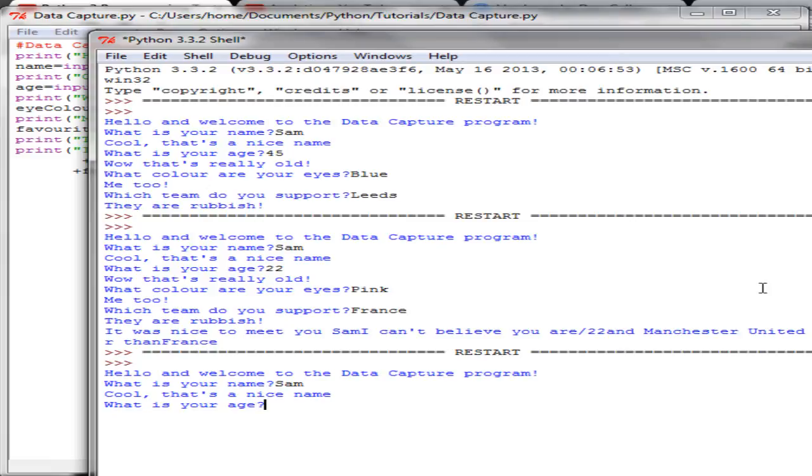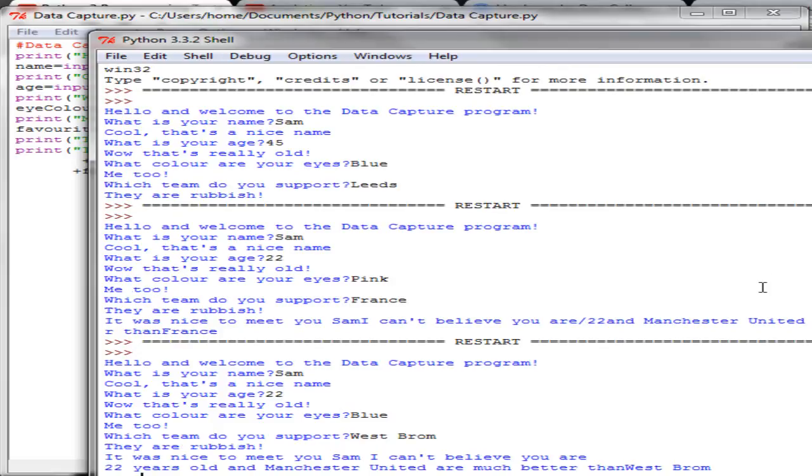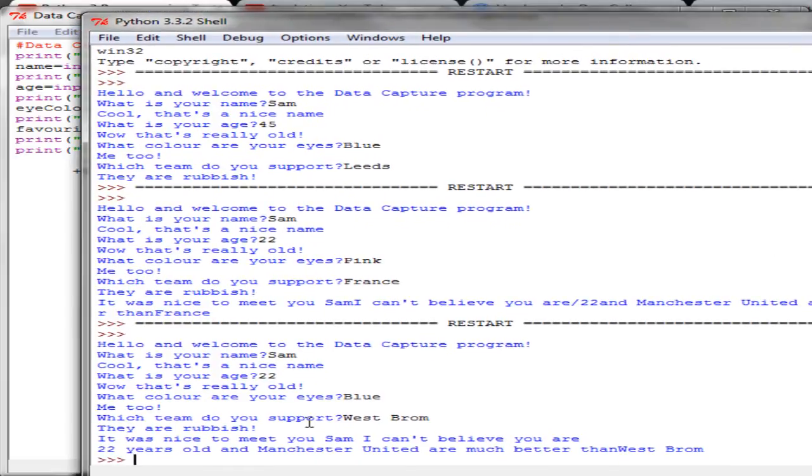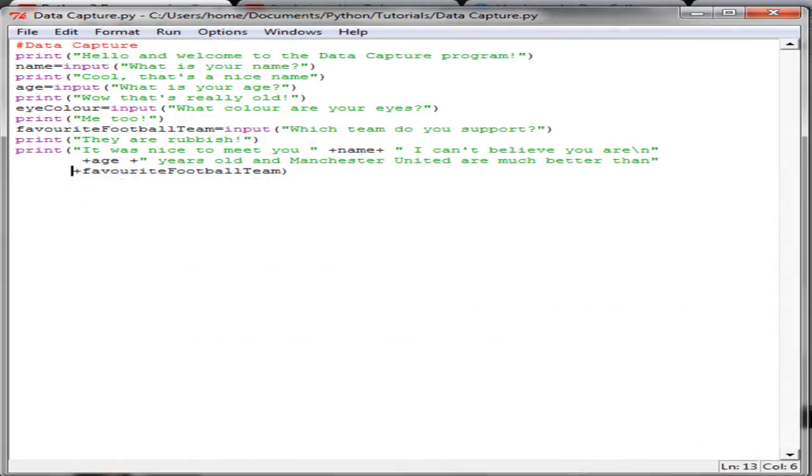And if we F5 that, and then at the end it's printing out a statement just of the user data. It was nice to meet you Sam. I can't believe you are 20 years old, and Manchester United are much better than West Brom. So I might change this now to add some spaces.